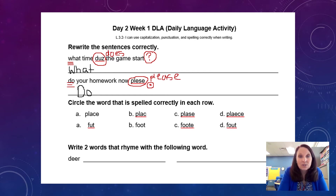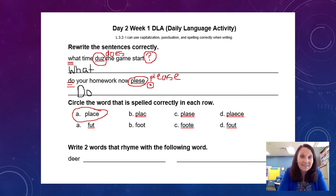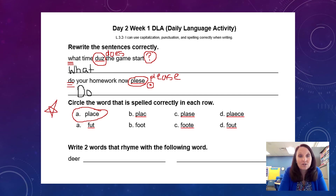The next part says: circle the word that is spelled correctly in each row. In this case, we have the word 'place' with the soft C and the E at the end of the word. When a C and an E are together at the end of the word, the C says a soft sound like 'ss.' Over here for letter B, it says 'plaque' because it doesn't have an E at the end of the word to make the C soft. That is why letter A is correct. If you got that right, give yourself a star, and give yourself stars for the earlier ones as well.